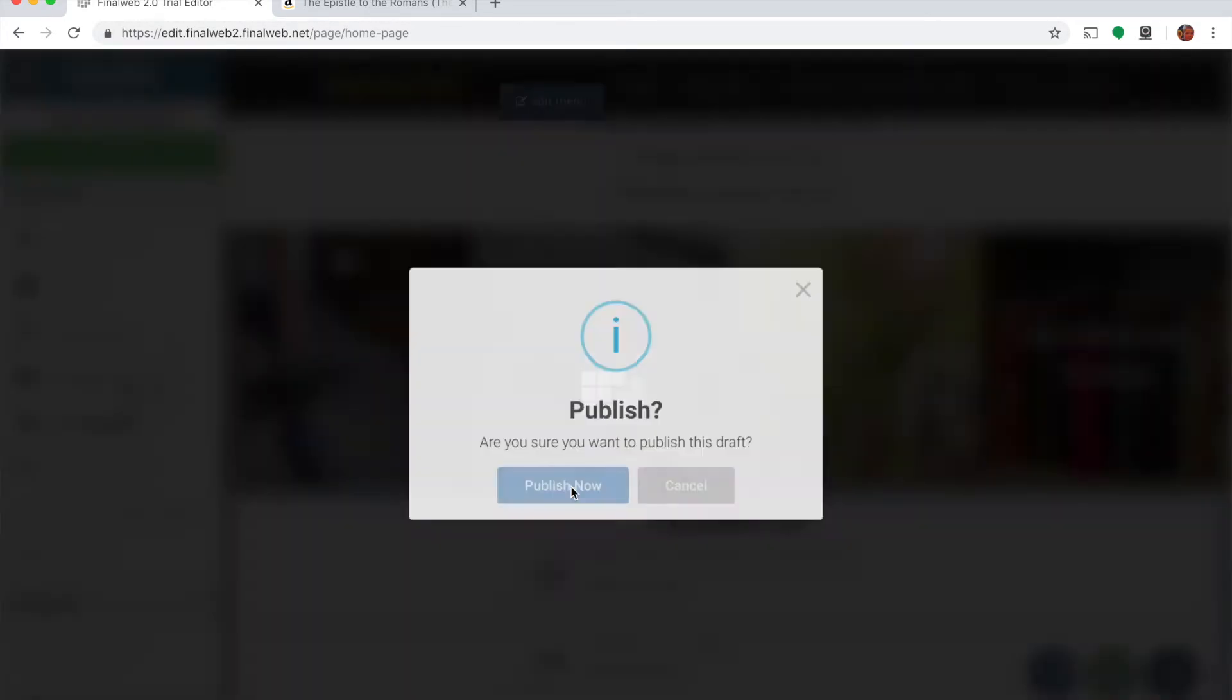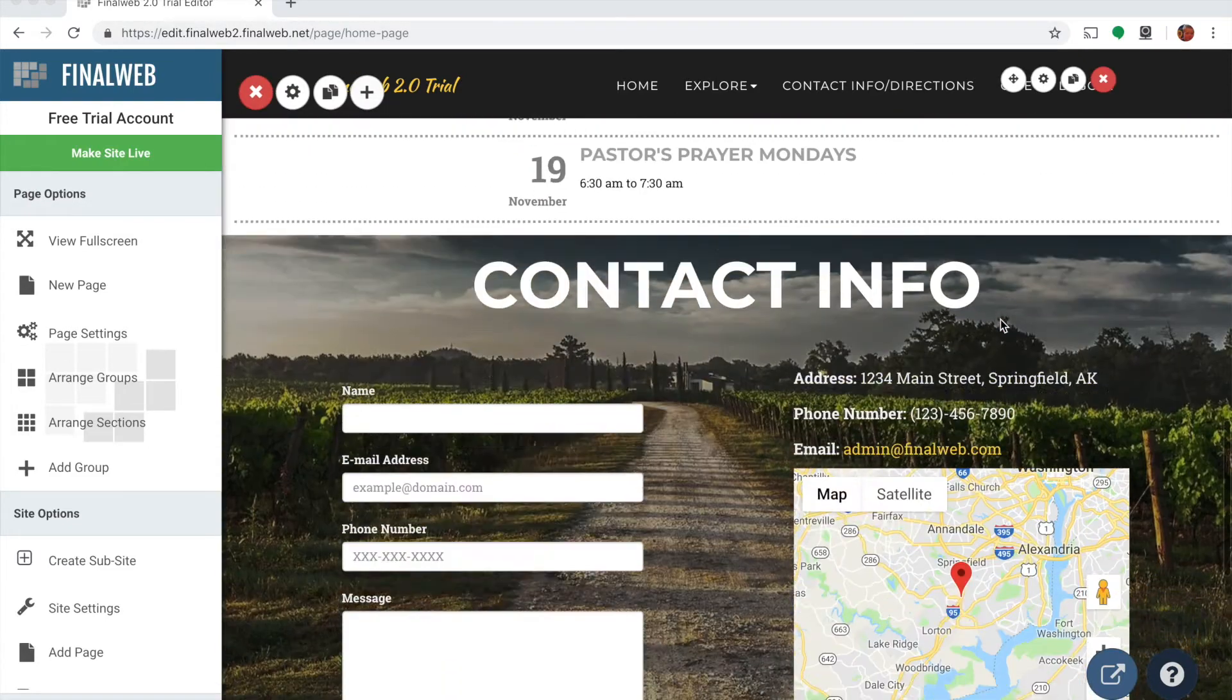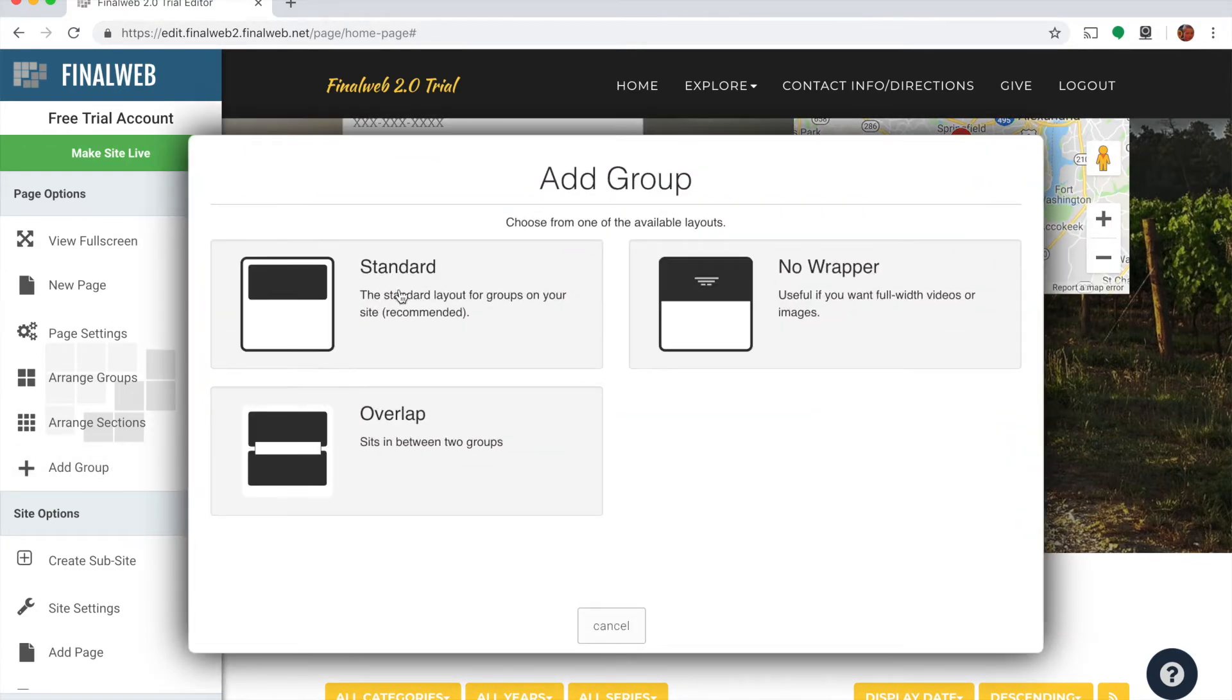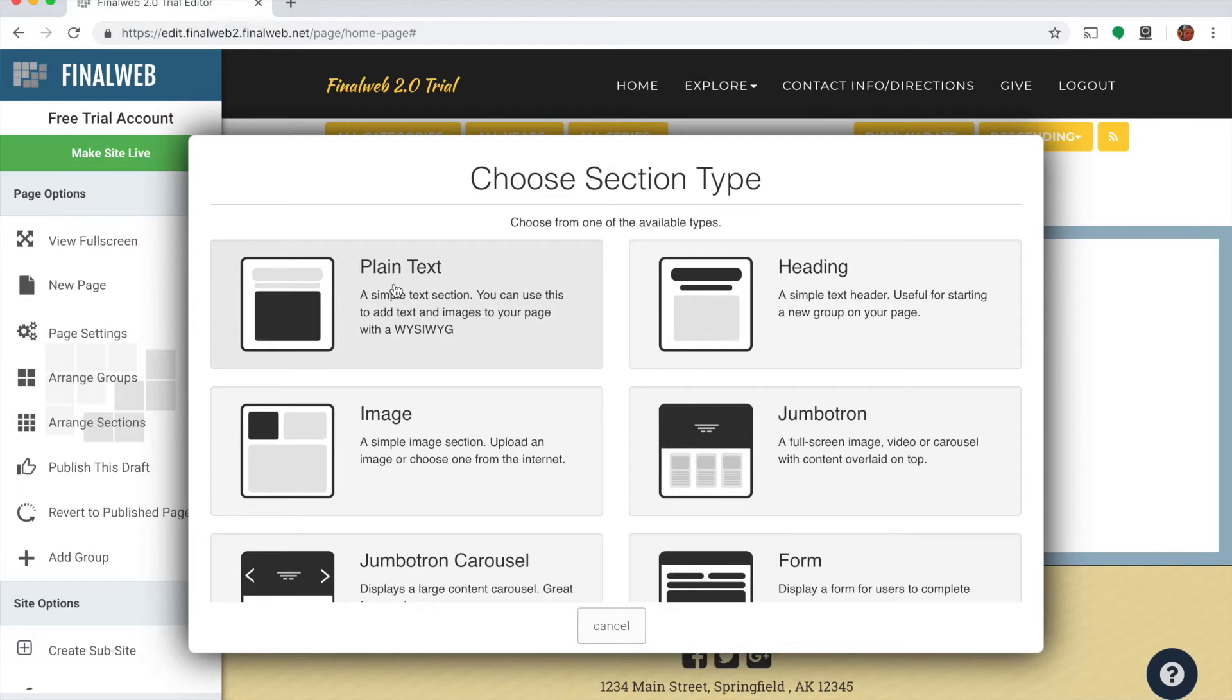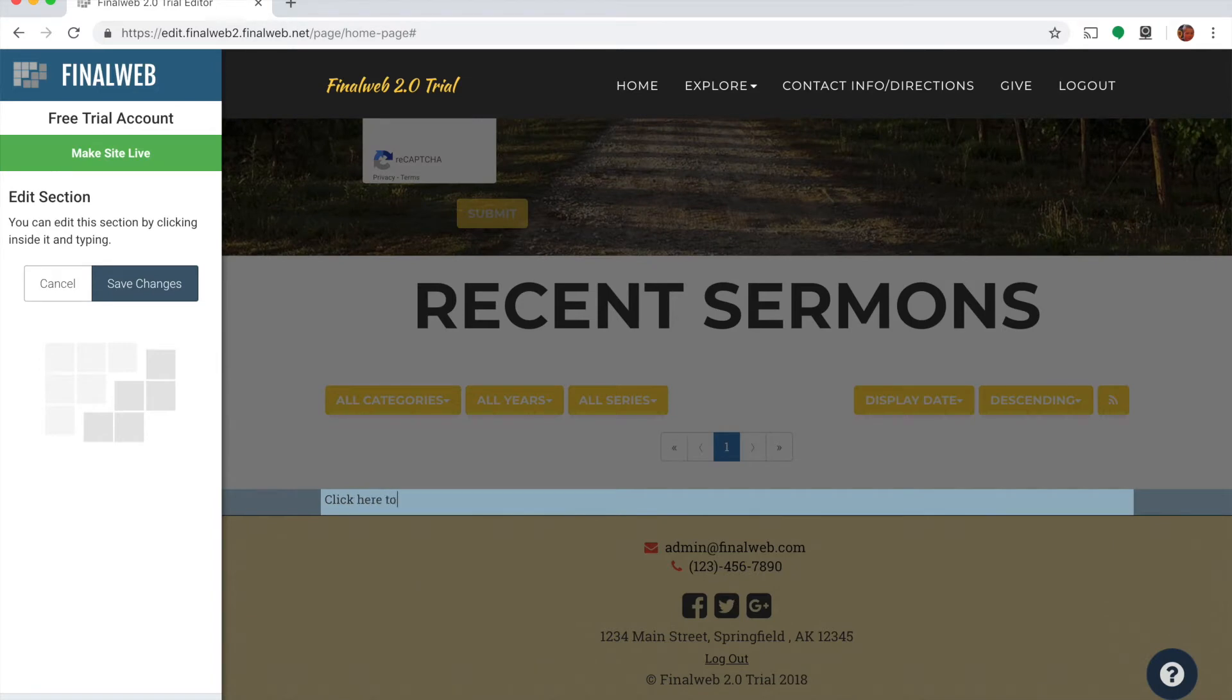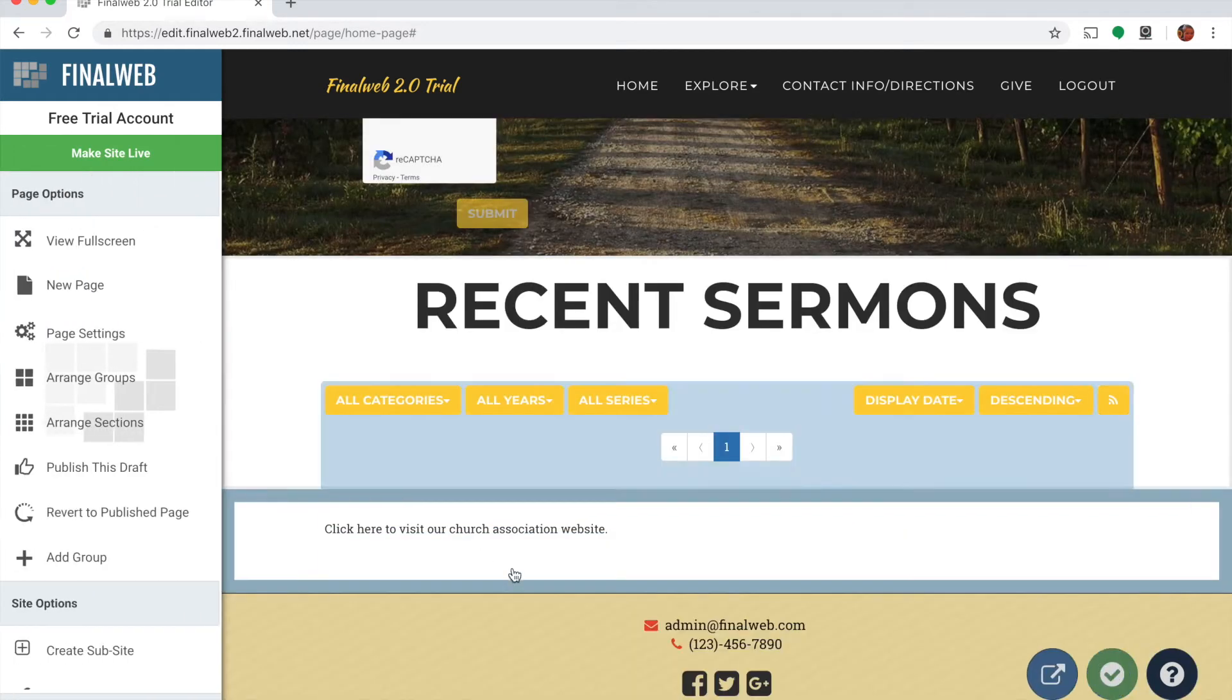And I'll click on the title here so I can title this tile recommended reading and save those changes there. Then I can publish my page and my link is active to take the user to my recommended reading page. I'll show you a couple of other types of links that you might want to create. We'll go down to the bottom here and we're going to actually add a new group to this page. So I'm going to click add group, we'll do an empty group and standard is fine. And we'll add a text section to this group, so we'll say plain text. And I'm going to type in here click here to visit our church association website. We're going to turn this text into a link. We'll add a little bit of space there to get it in the middle so we can see it.